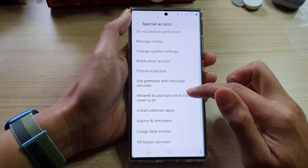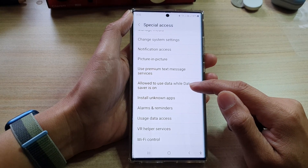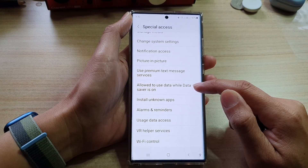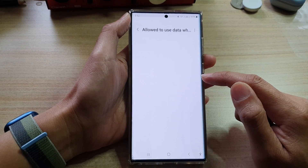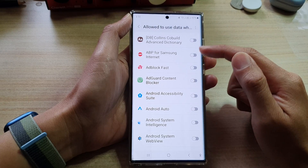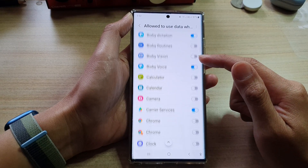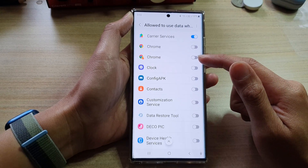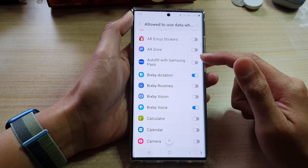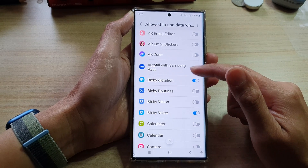Next, go down and tap on allowed to use data while data saver is on. From this screen, you can go down the list and select which apps you want to allow or don't allow to use data while data saver is on.